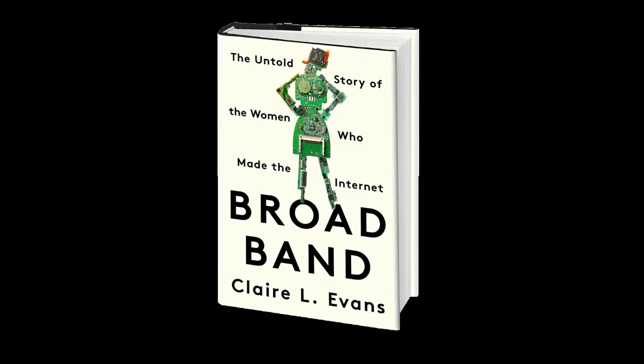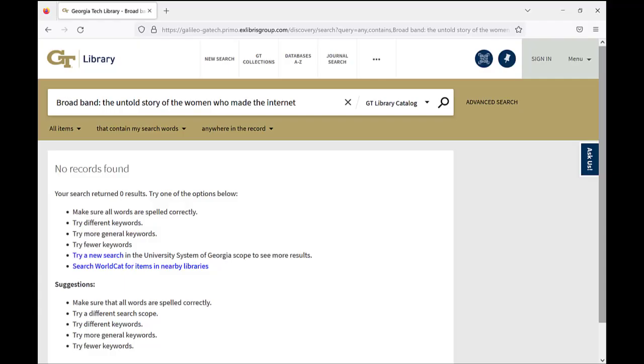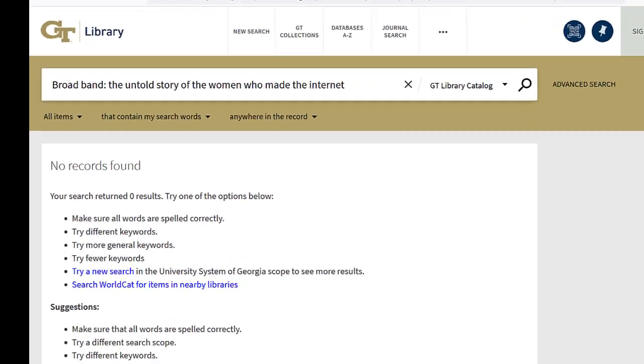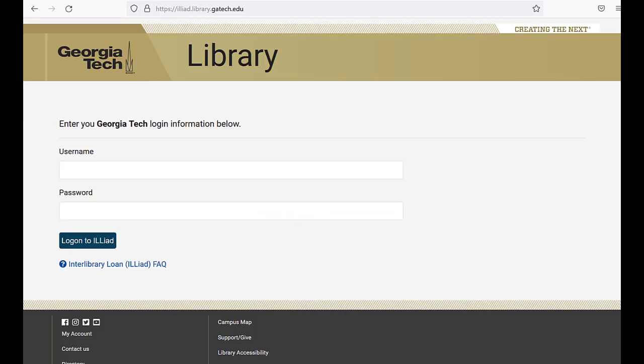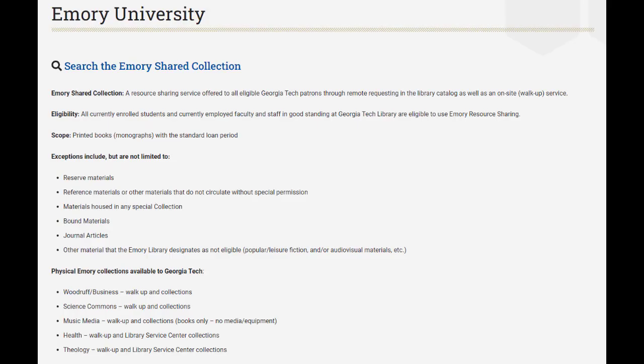In the pursuit of knowledge, you often come across interesting books to check out. But while the Georgia Tech Library has a great collection to support the campus, at times we may not have exactly what you're looking for. Of course, you can always put in a request for interlibrary loan using the ILLiad service. But if you're looking for a book, try searching the Emory shared collection before resorting to interlibrary loan.